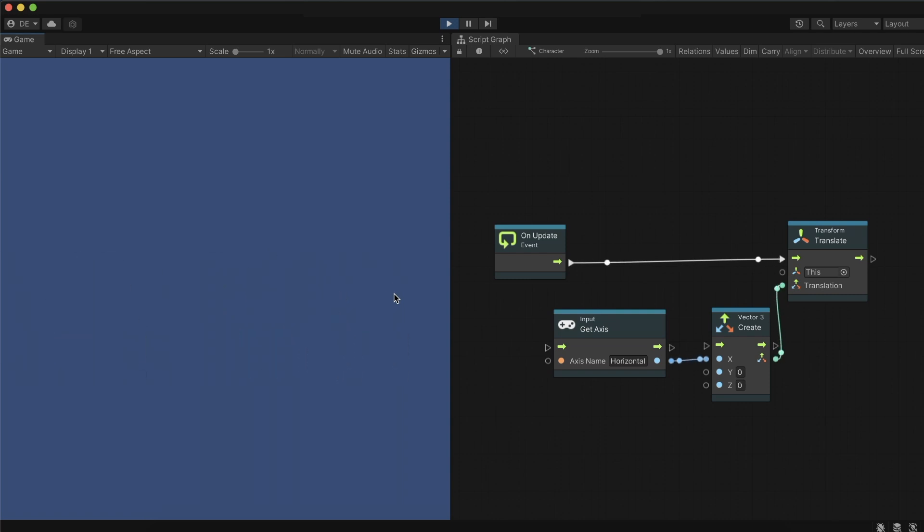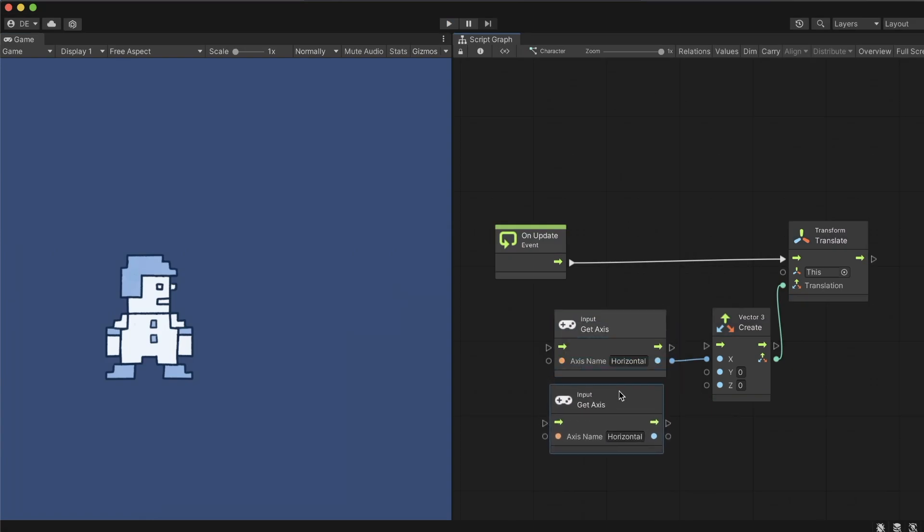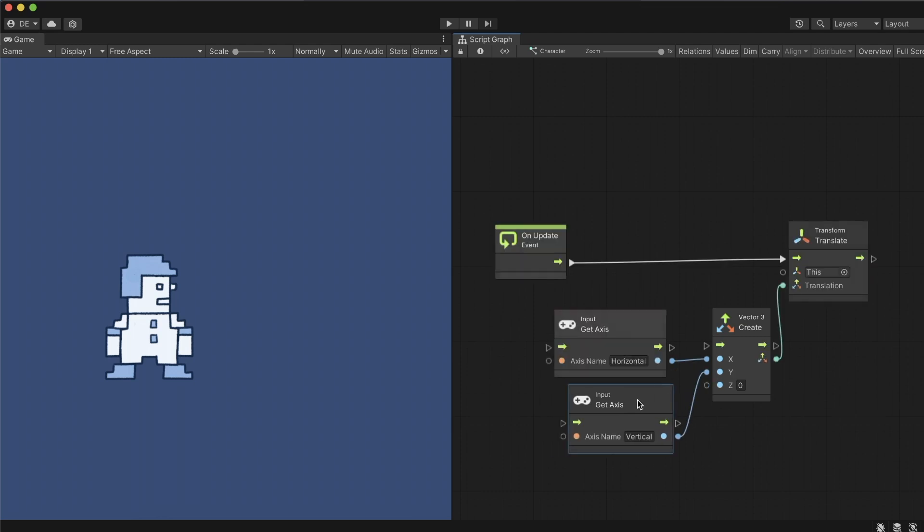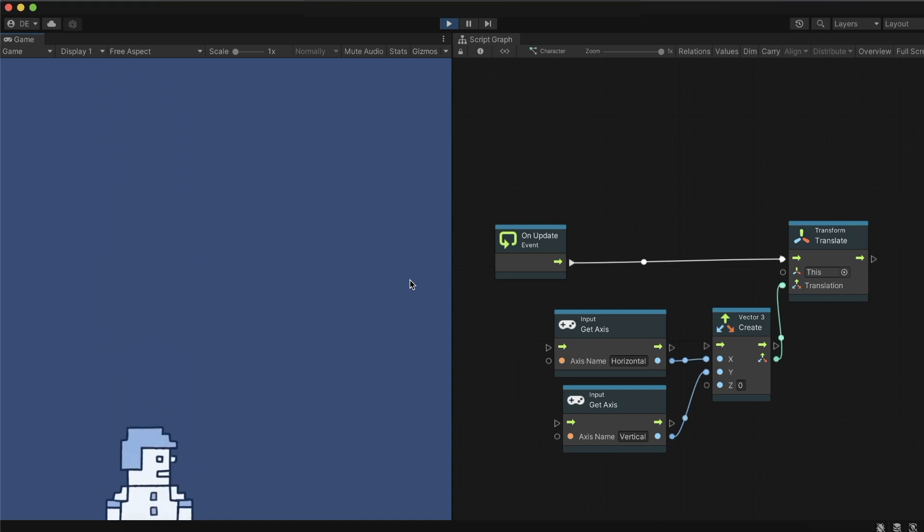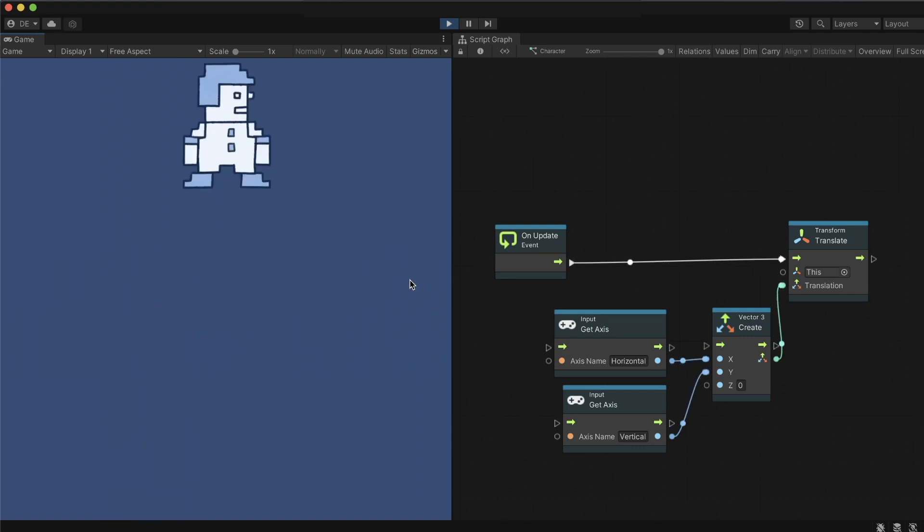Let's also make this character move vertically on the Y axis. We duplicate the input get axes node, name it according to the predefined vertical axes, and connect it to the Y input. We now have a character able to move on both the X and Y axis, powered by the arrow keys and the WASD keys.